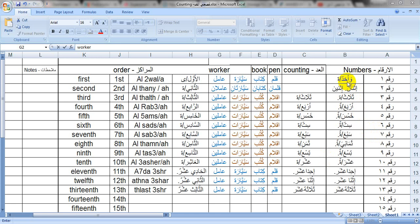Let's start. 1, 2, 3, 4, 5, 6, 7, 8, 9, 10, 11, 12, 13.